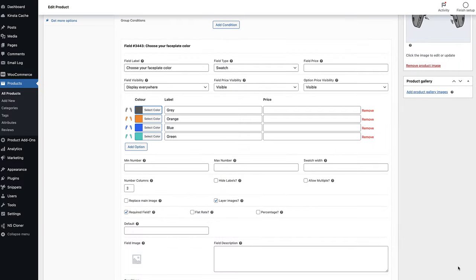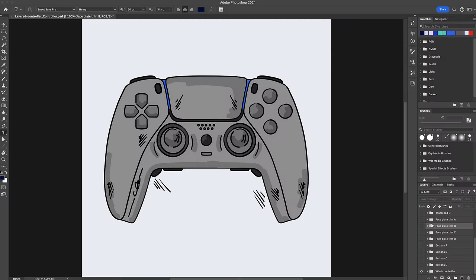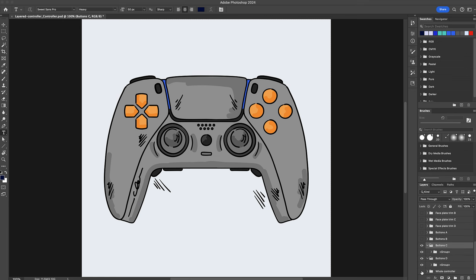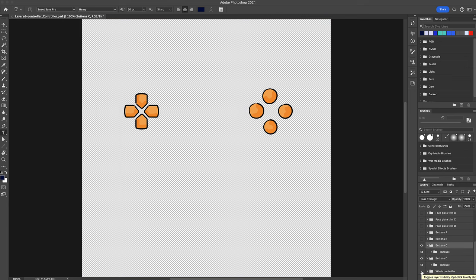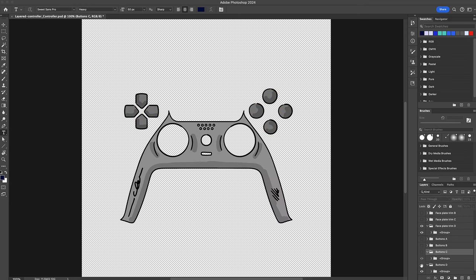Let's take a quick look at exactly how these layered images work. Our customizable product is made up of multiple components — there's the faceplate, trim, touchpad, etc. Each of those components is customizable; in this case the user can change their color. This means that we need an image for each component in each color that we can display on top of our main product image. So when a user selects an orange faceplate, the image for the orange faceplate will be layered on top of the main image.